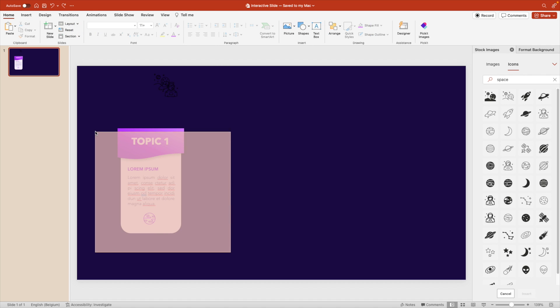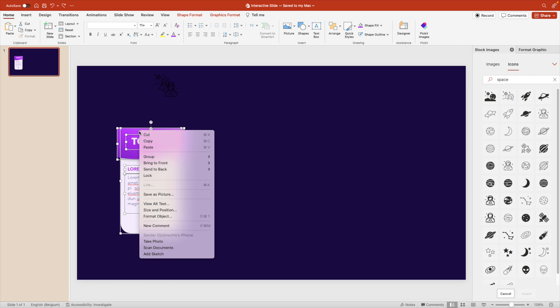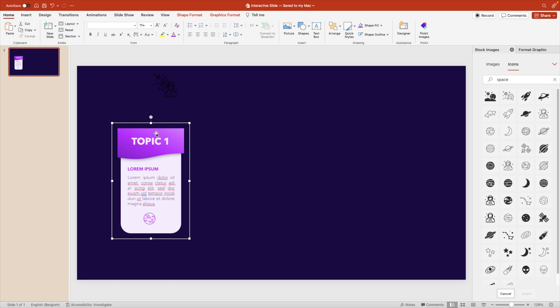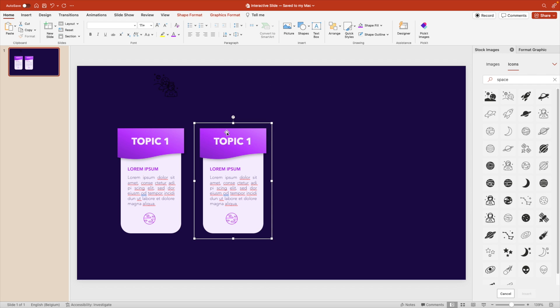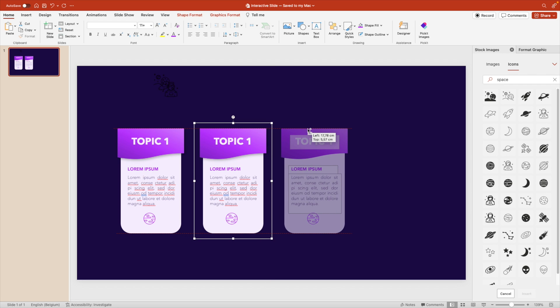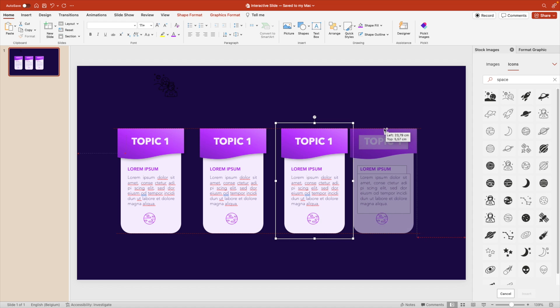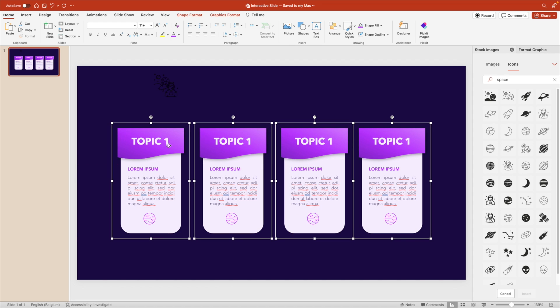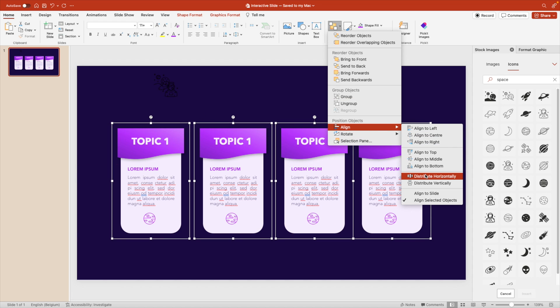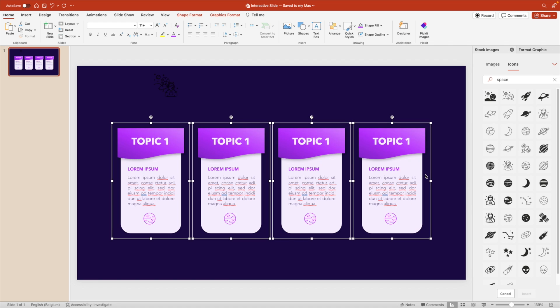Now let's select everything, right click, and group, and then create a copy. Hold ctrl shift while you drag. Do that three times, so you have four copies. And let's align, distribute horizontally.